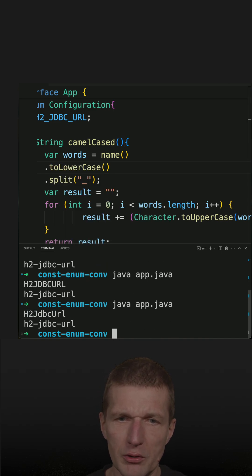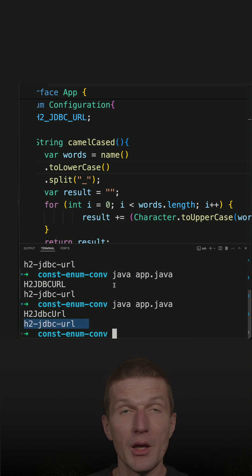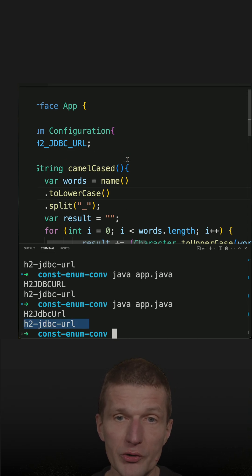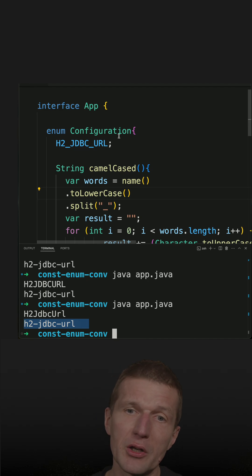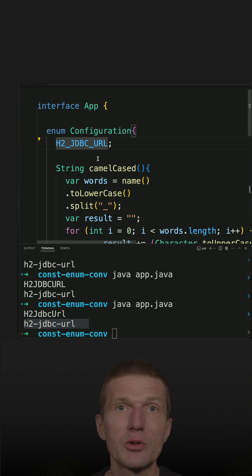So if I run the code, we see this is camel-case and this is the hyphenated or kebab case. And of course, I can always ask a constant with the name for its origin name.